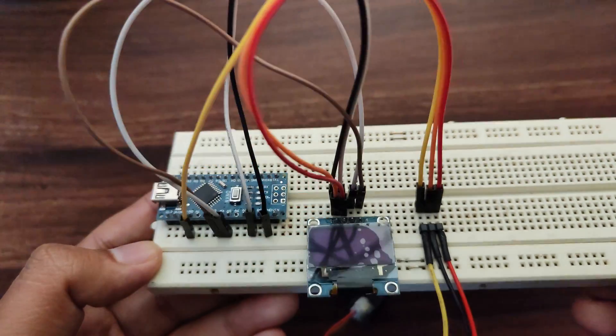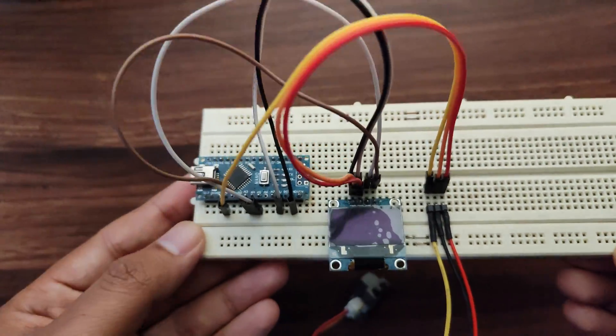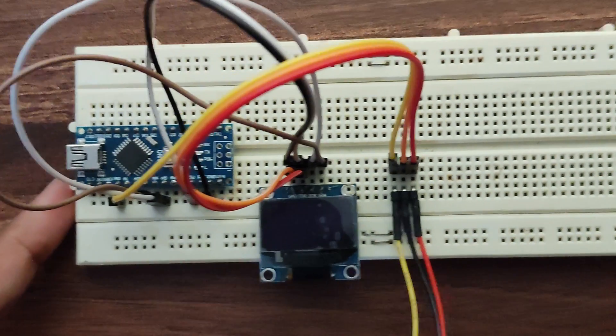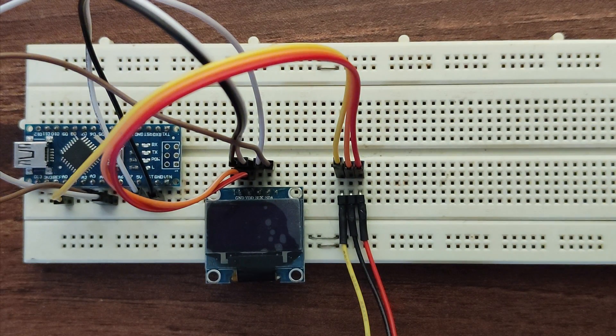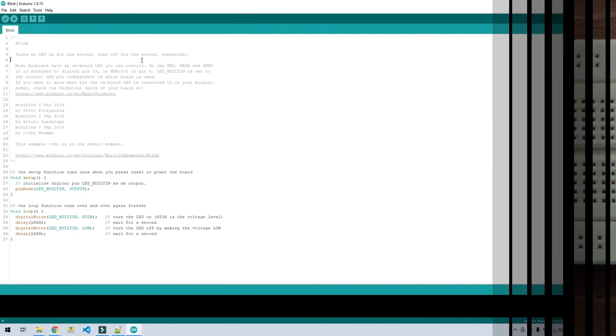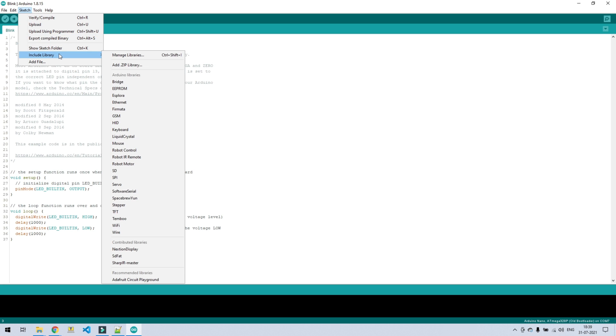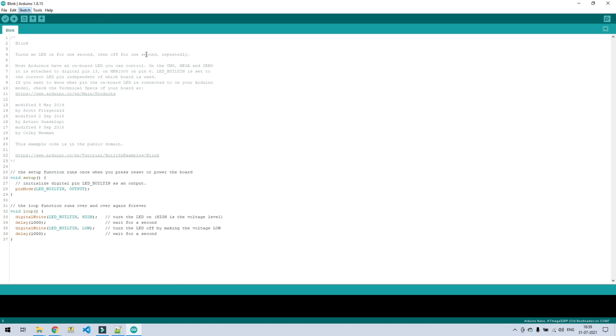Let's look into the Arduino coding part. So first we will install the libraries. Go to sketch, include library and manage libraries.